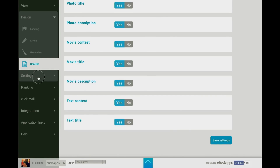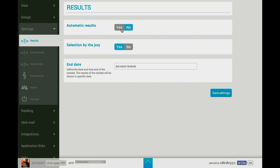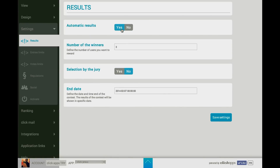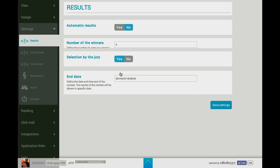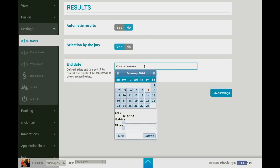Then go to Settings. You have to decide whether the results will be automatic or not. Then you choose the number of winners. You can also choose selection by the jury and the ending date of the competition.